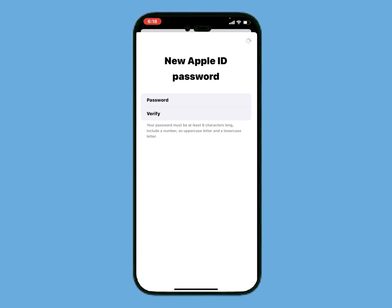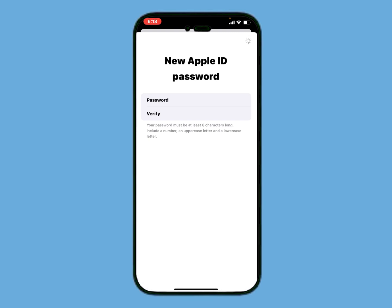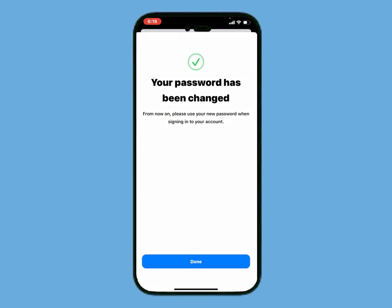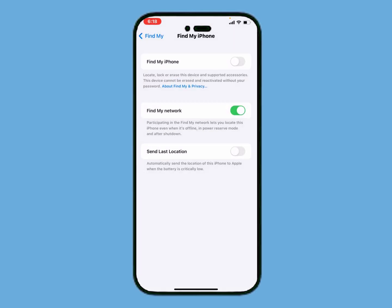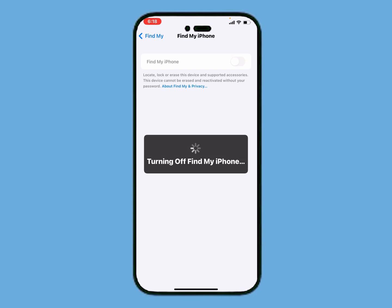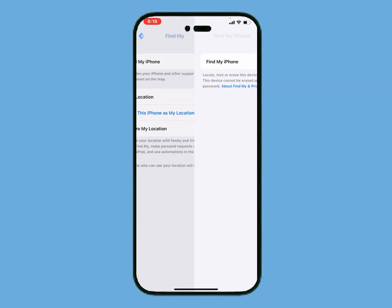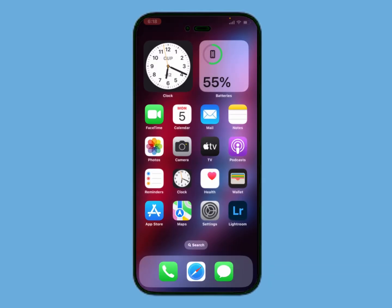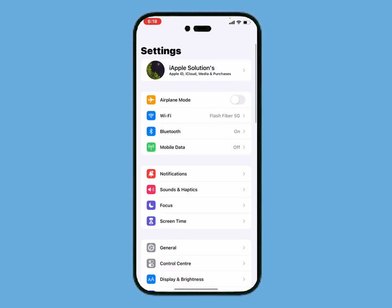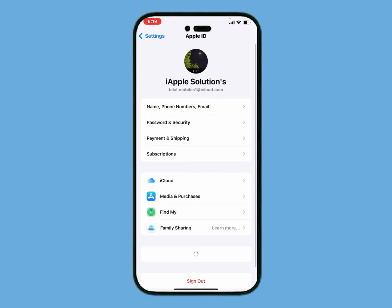Tap on Next. Your password has been changed. From now on, use your new password when signing into your account. Tap on Done. Now to turn off Find My iPhone, go back and open the Settings app, tap on Apple ID, then tap on Find My.